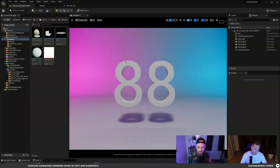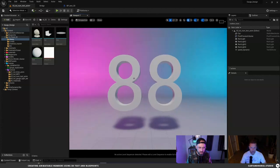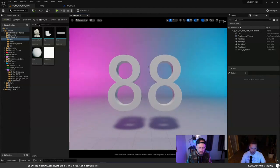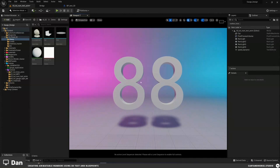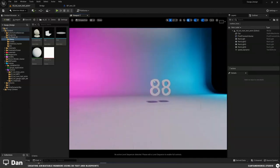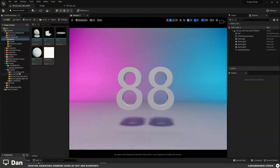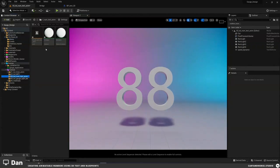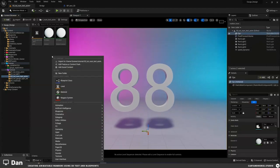So here we are — numbers in Unreal. This one will be pretty fast, not a lot to it, but I find myself doing this a lot in After Effects. If you have the need to do this in here and you want live numbers, they're great. We've got our scene, our numbers, and we're going to make this into a blueprint so we have some control over it.